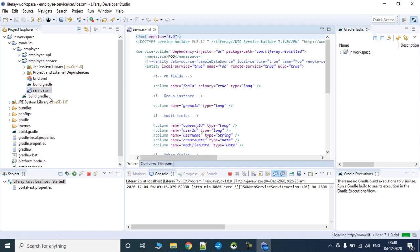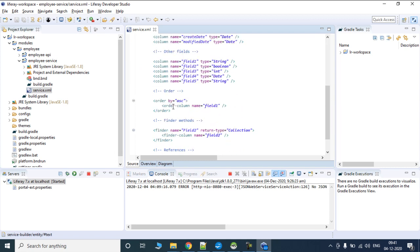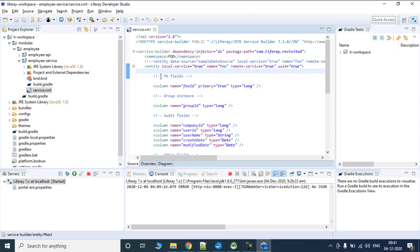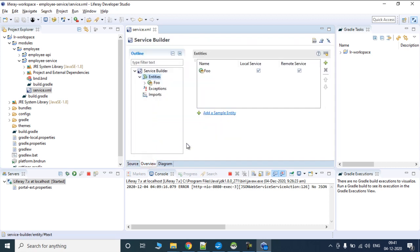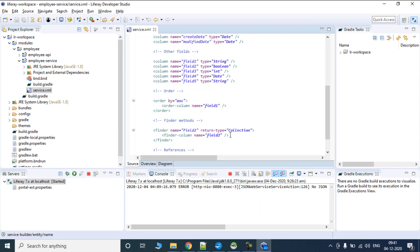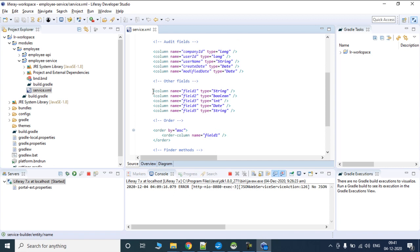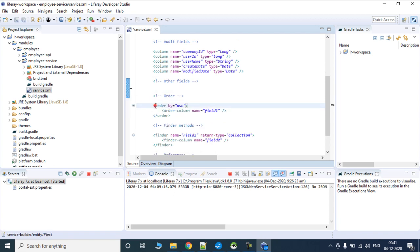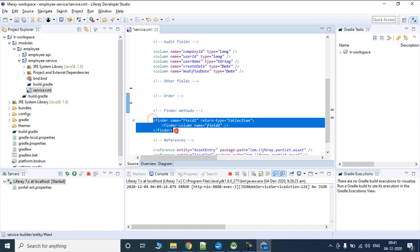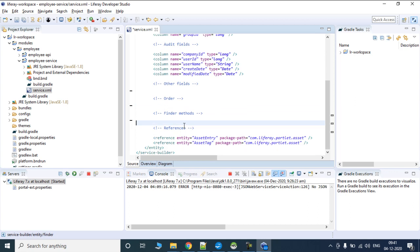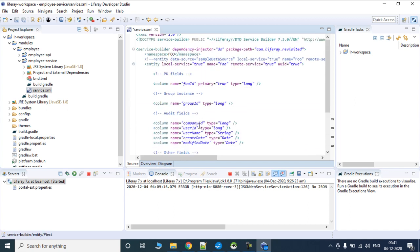There is one special file created in Employee Service known as service.xml. This file is going to contain the list of tables we want to create and what we need to define for this particular table. Let's go to overview. There is the name of the entity which is Foo. In this column name we have a lot of things. Let's remove everything and start with creating our own.